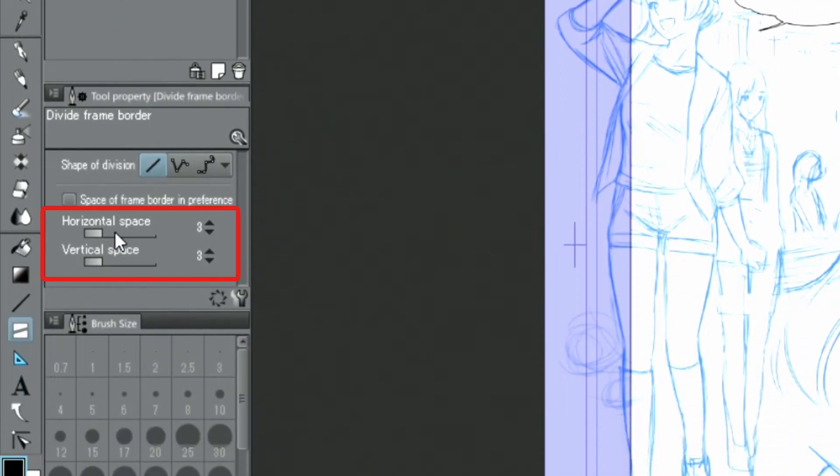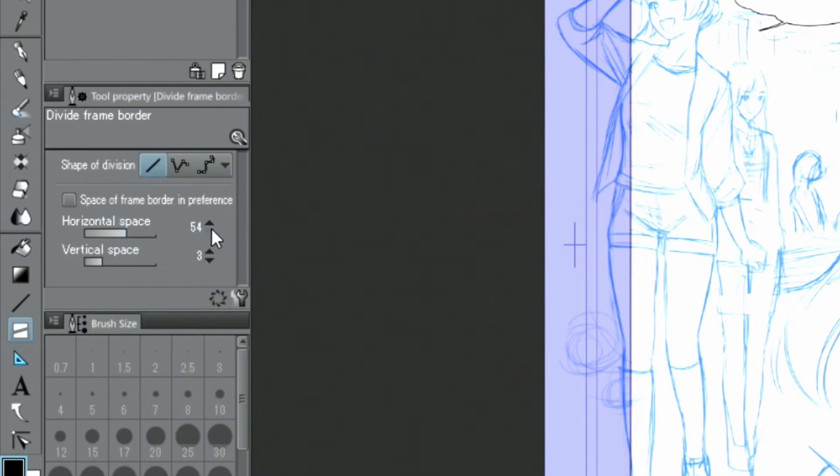In the palette, you can adjust the interval at which the borders are divided. In this case, I am using the value for horizontal space and 100 for vertical space.